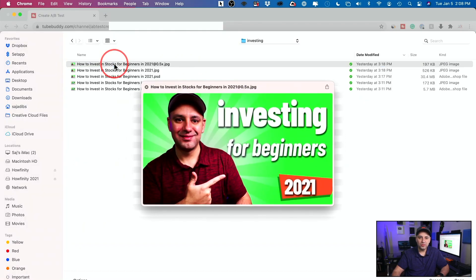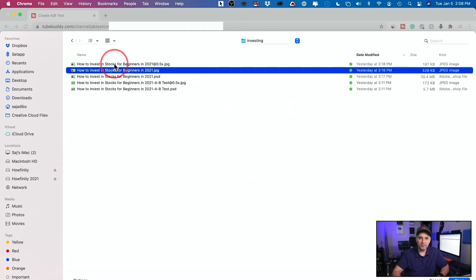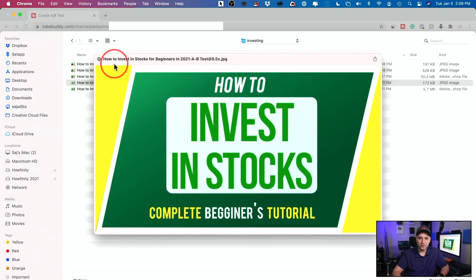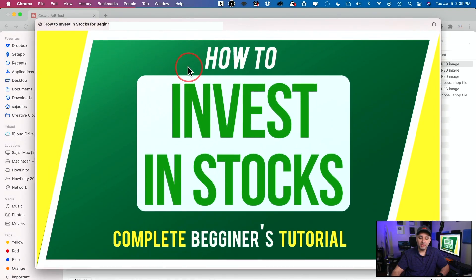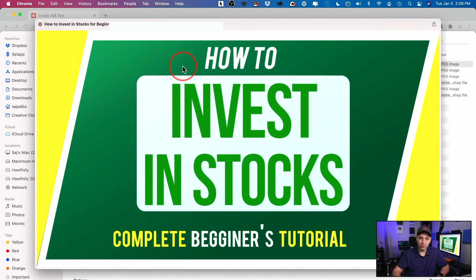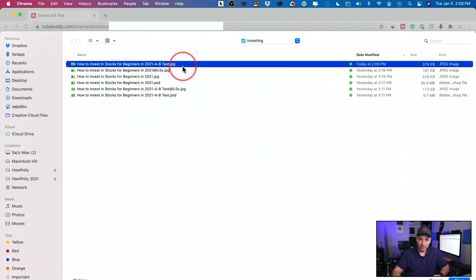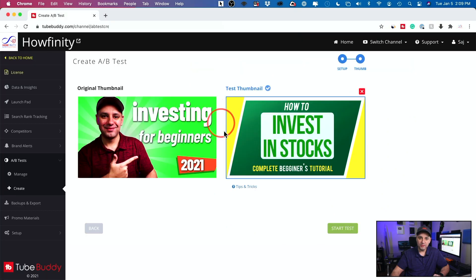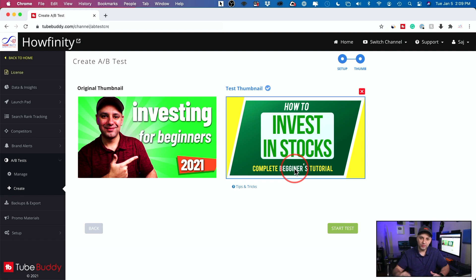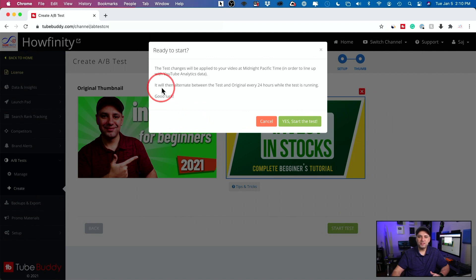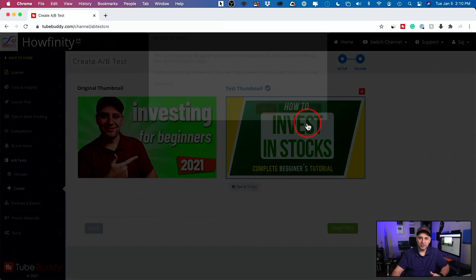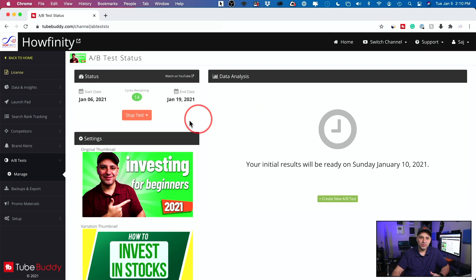I'm going to upload the test thumbnail. Okay, so there's the one I already had. And let me see the B test is this one. Okay, so this is the one I actually need. It needs to be the right thumbnail size. So 1920 by 1080 is what I have on this. Same as my other one. I'm going to press enter. So this is A, this is B. You could read more about tips and tricks here. I already read that and I already figured out how to make my thumbnails. I have a ton of videos on thumbnail creation in Photoshop, Canva and other platforms too. If you want to check my channel out for that, I'm going to press start test. Okay, so basically it says it will alternate between the test and the original every 24 hours while the test is running. I'm going to press start the test and there we go.